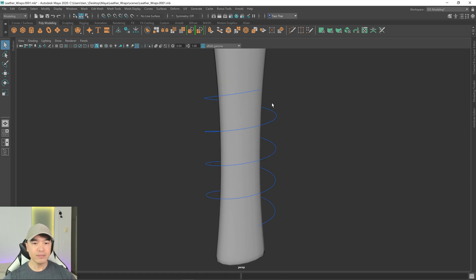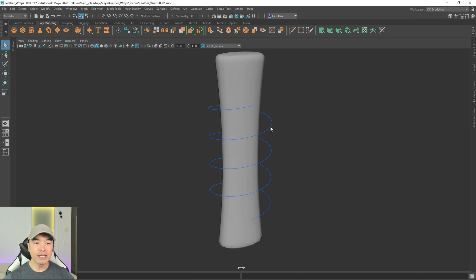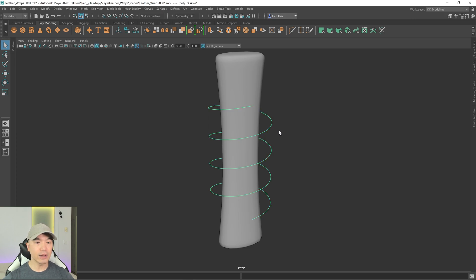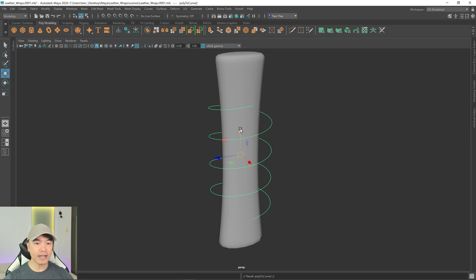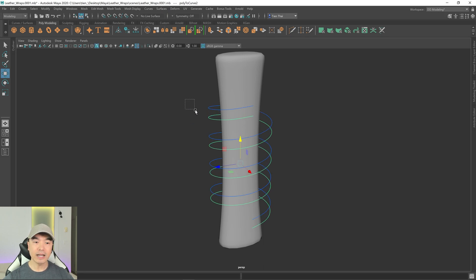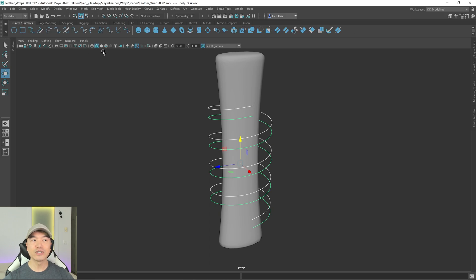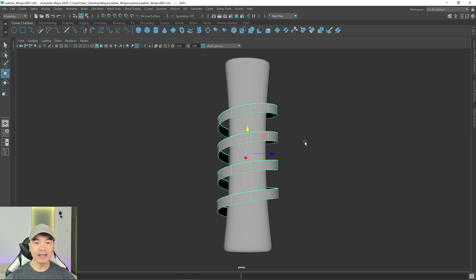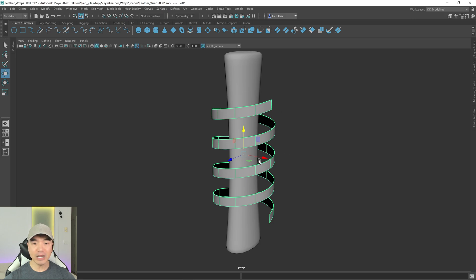I'll delete this mesh and then use this curve and loft it with another curve. Let me show you a quick demonstration: I'll select this curve, make a duplicate by pressing Ctrl+D, move that second curve down, select both curves, then go to the Surfaces shelf and click the Loft icon. There you go — we have a new piece of mesh that looks like a wrap.